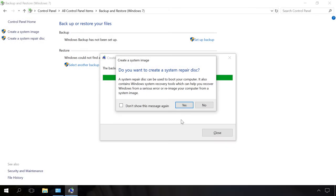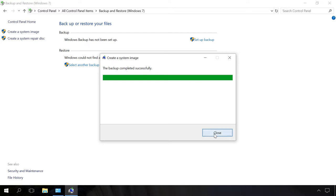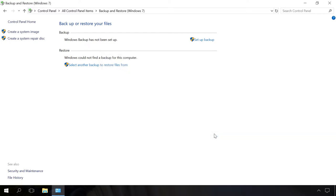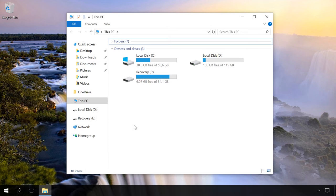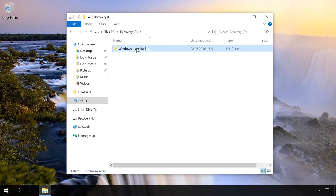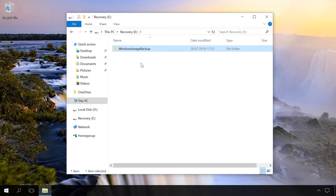Now the image is ready. I'm not going to create a system repair disk, so no and close. Go to This PC and open Recovery Local Disk. As you can see, now there's a folder with the name Windows Image Backup. This is the recovery image of this system.